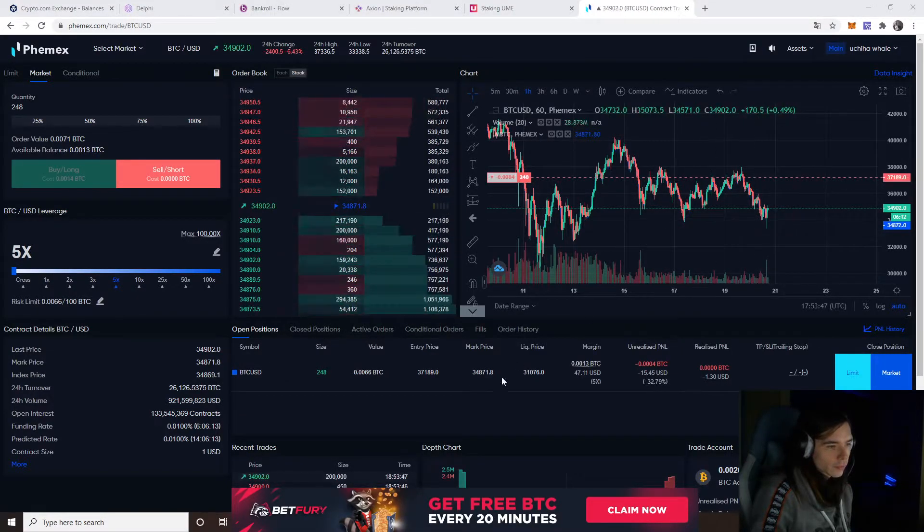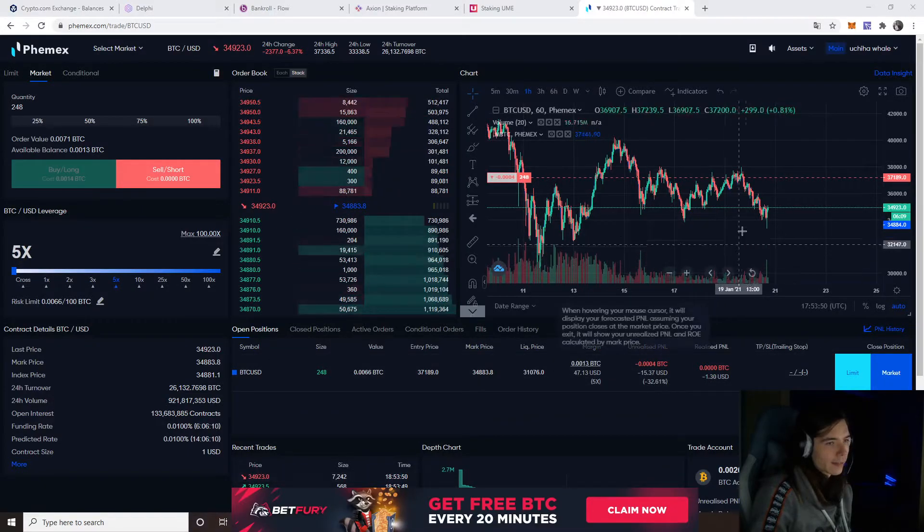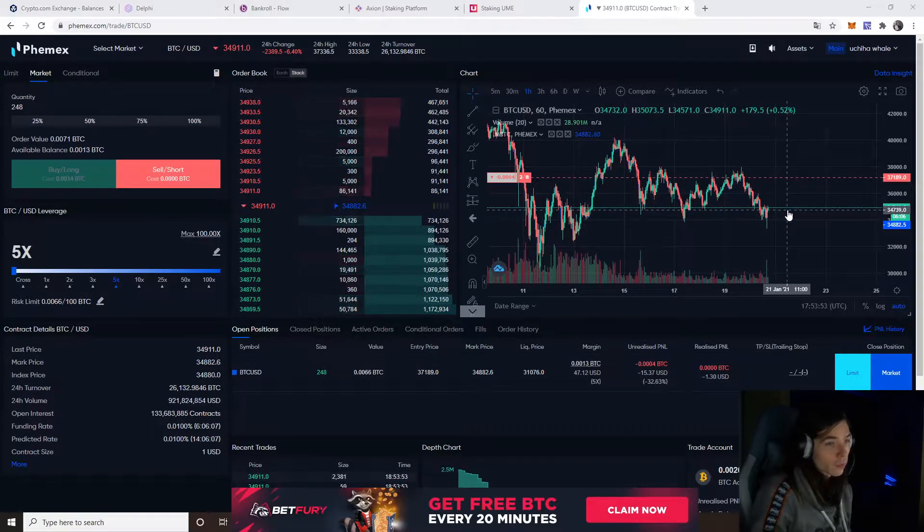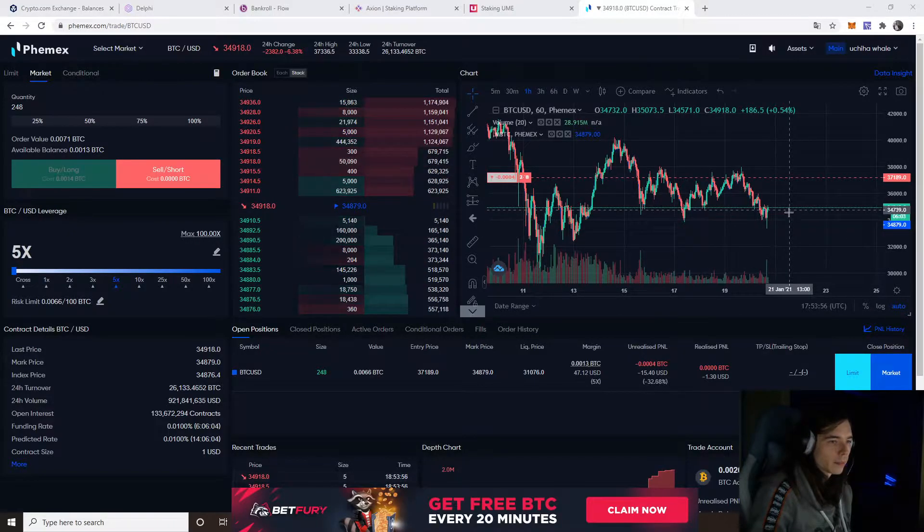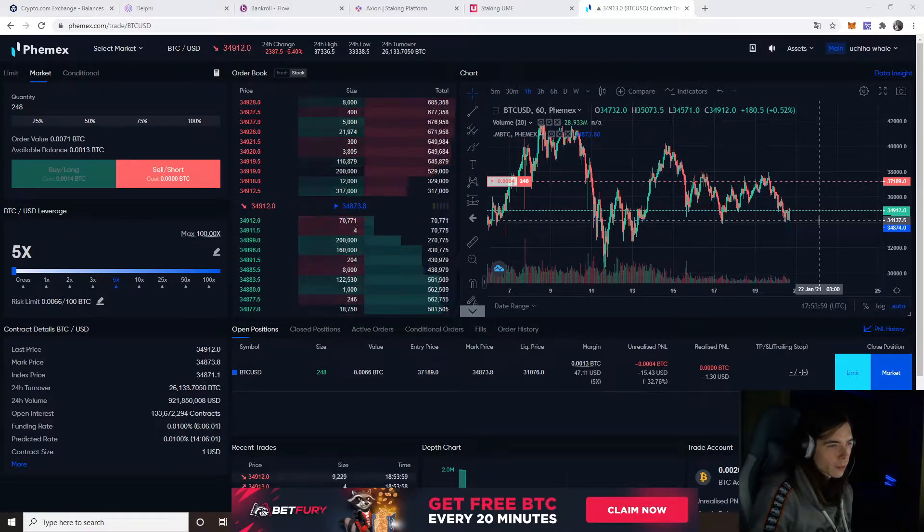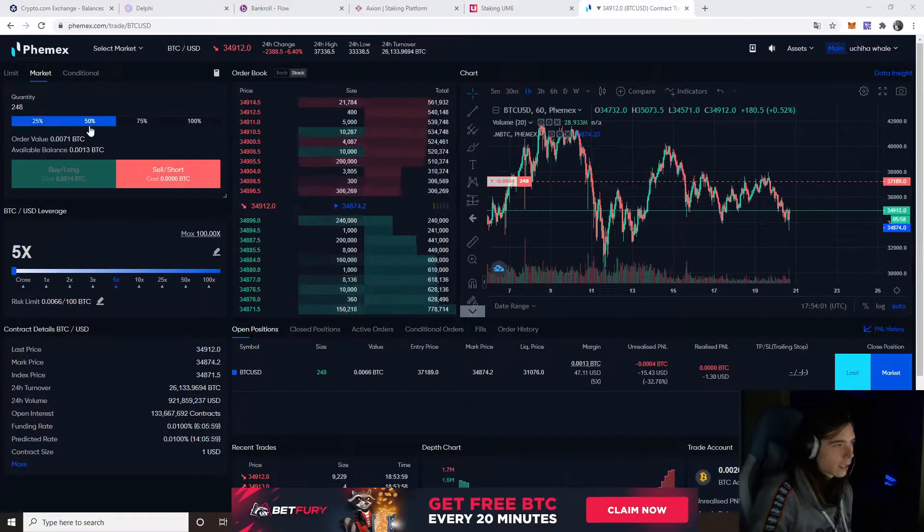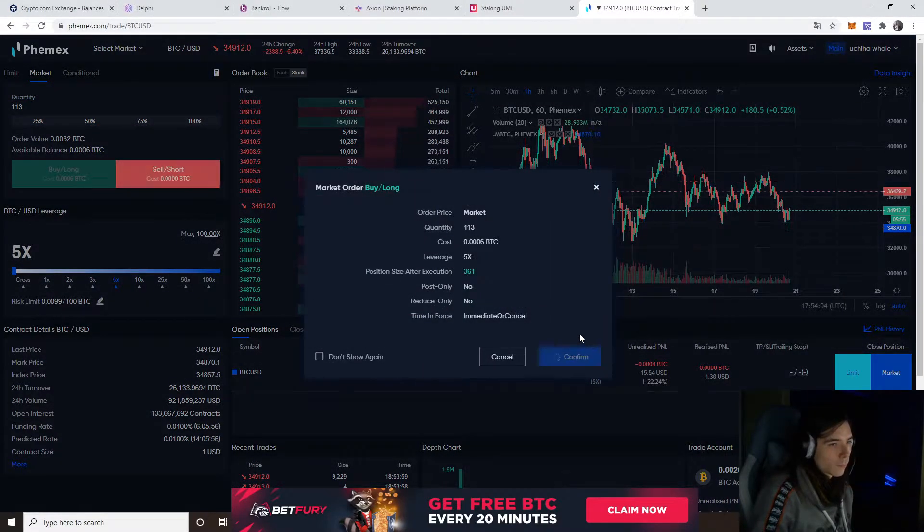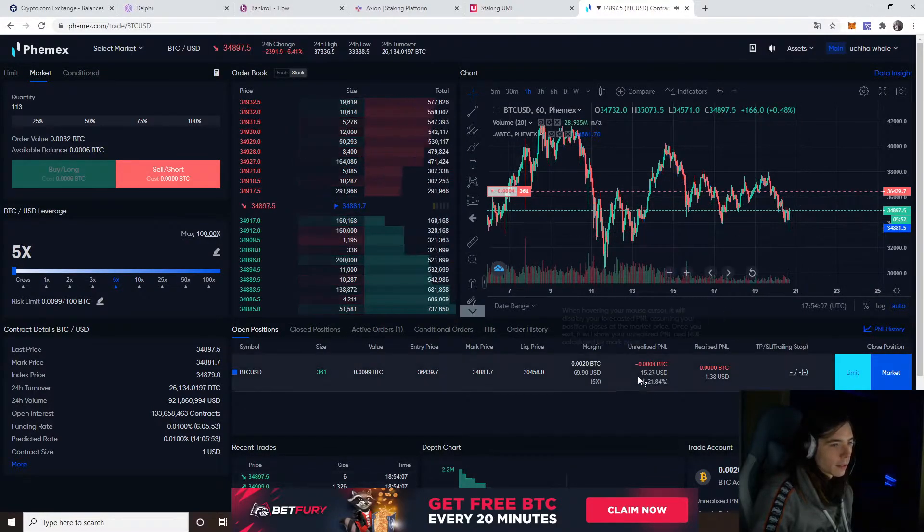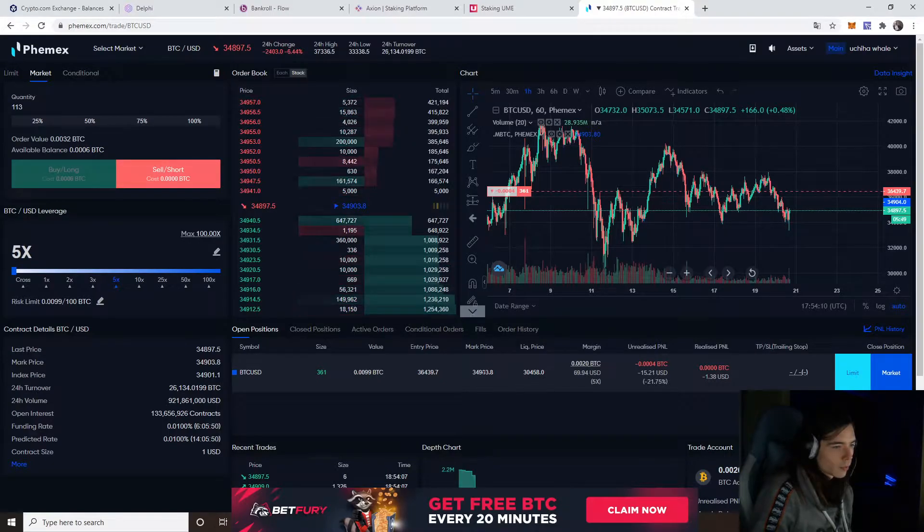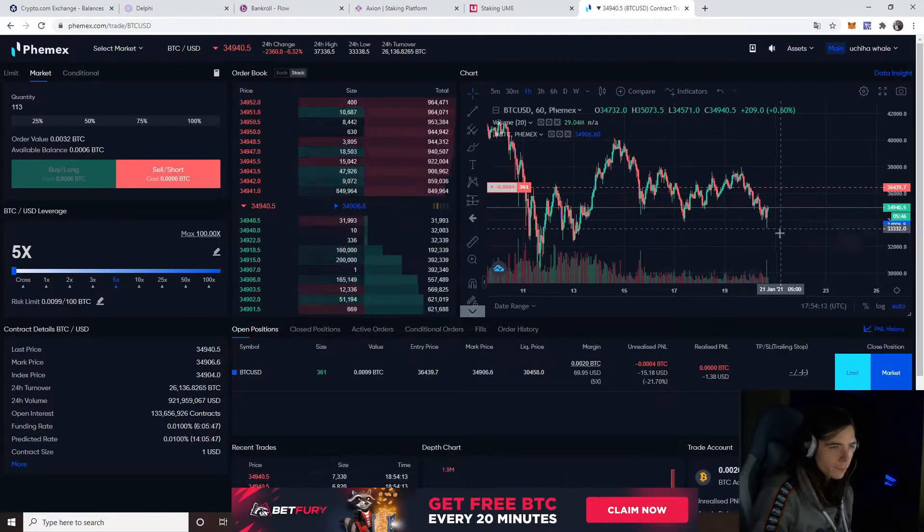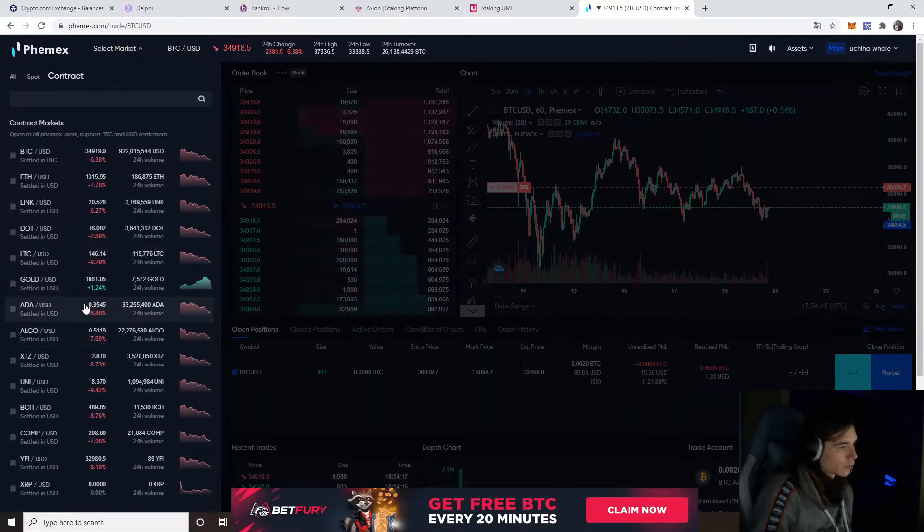And then it proceeded to dump a bit. Of course, because I bought it. Just kidding. But yeah, it is coming down. I'm thinking about getting another entry, getting another long, lowering the entry price, getting a better weight and liquidation price at a better point. We still have some USD left.